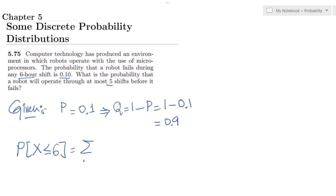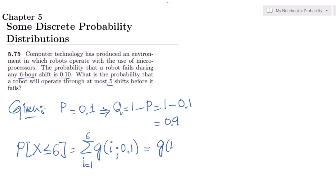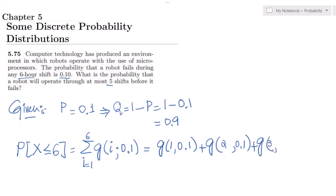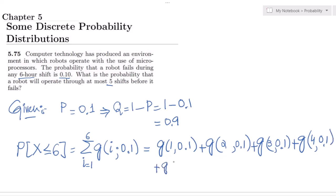So if i goes from 1 to 6, we write g(i, 0.1) — that is, g(1, 0.1) or g(2, 0.1) or g(3, 0.1) or g(4, 0.1) or g(5, 0.1), where g stands for the geometric probability with failure probability 0.1.